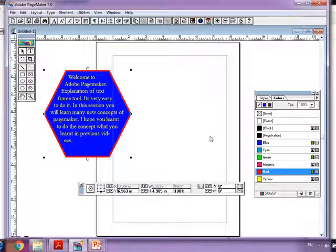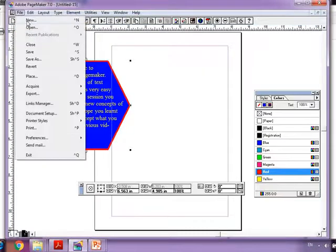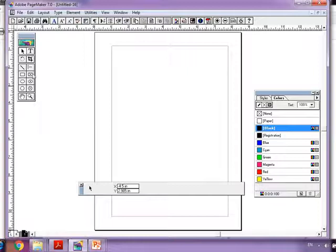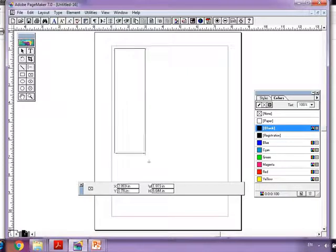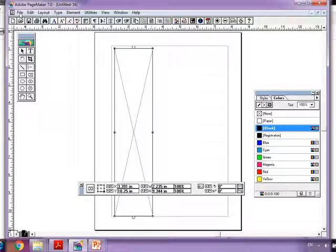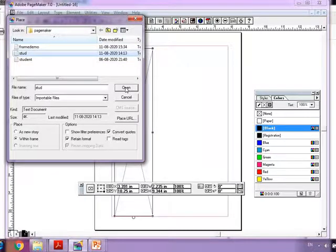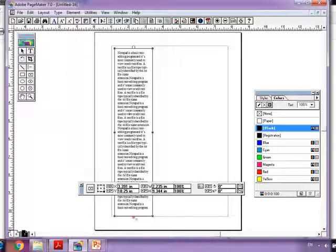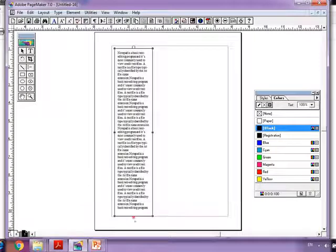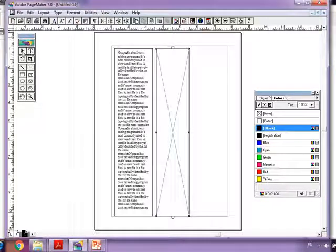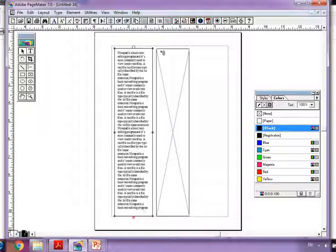Let's see how to do this. We'll take a new file and select a rectangle frame. Go to File > Place, select a content file, and click Open. Can you see a red handle here? It shows that there is linked text. So draw another frame using the content frame tool, select the previous frame, click the red handle, and then click inside the new frame.